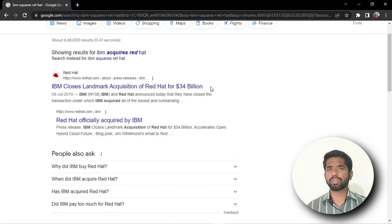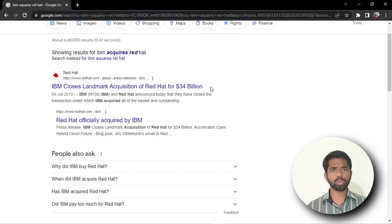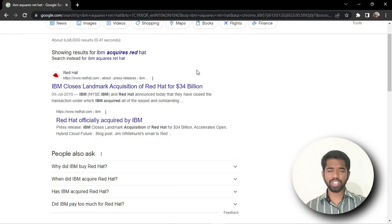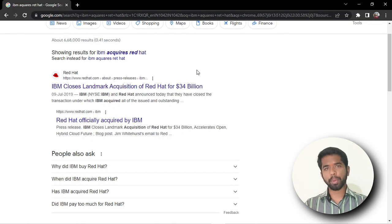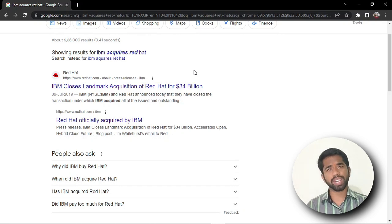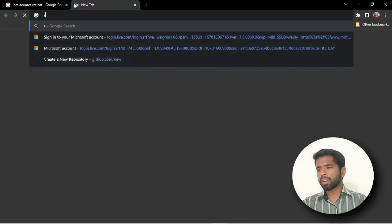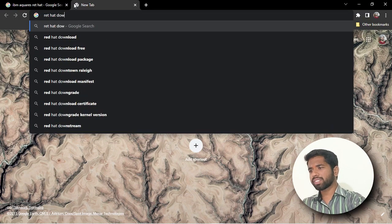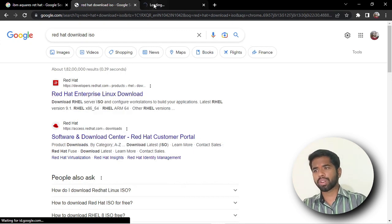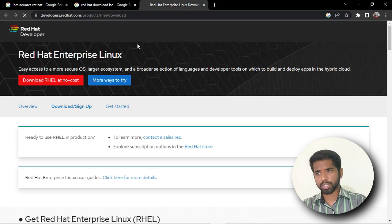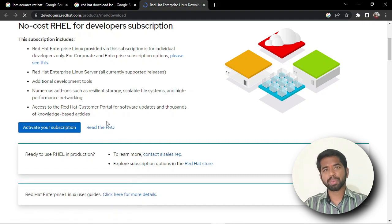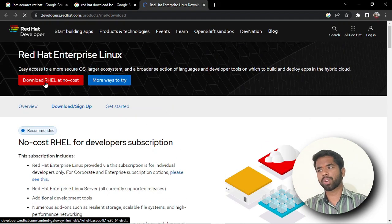If you want to download it, you can download it, and in the next video I will show you how to install it. If you want to use a virtual machine, you can use an ISO image. Just search Red Hat download ISO. My website is redhat.com — you can download it there. Just log in first, then you can download RHEL, which has enterprise Linux available at no cost — it's free to download, but you need to log in.